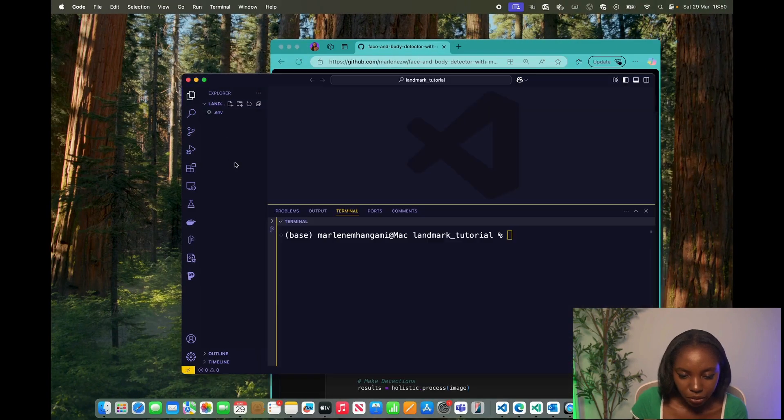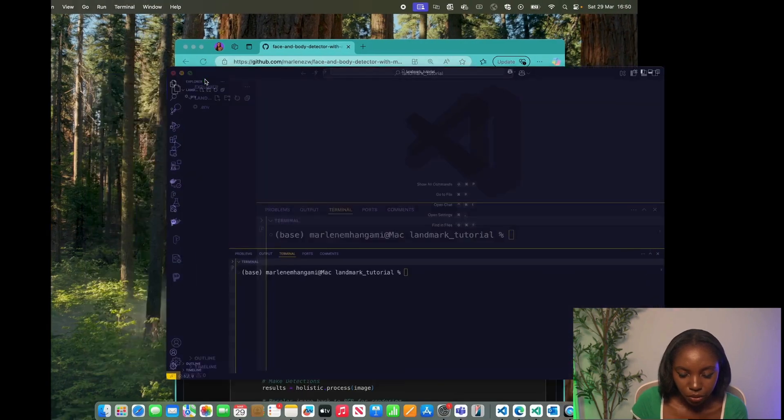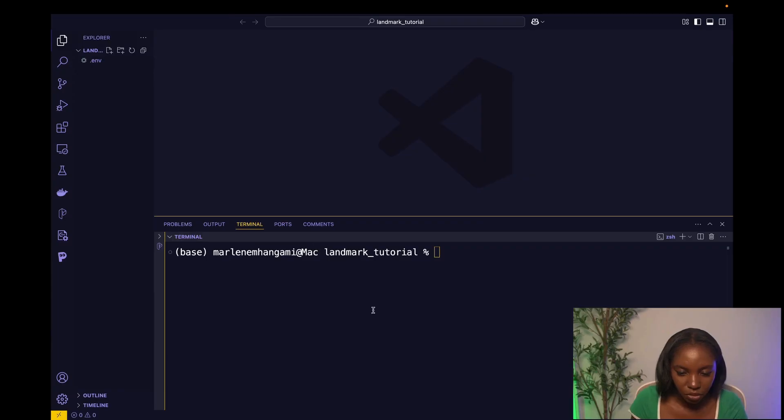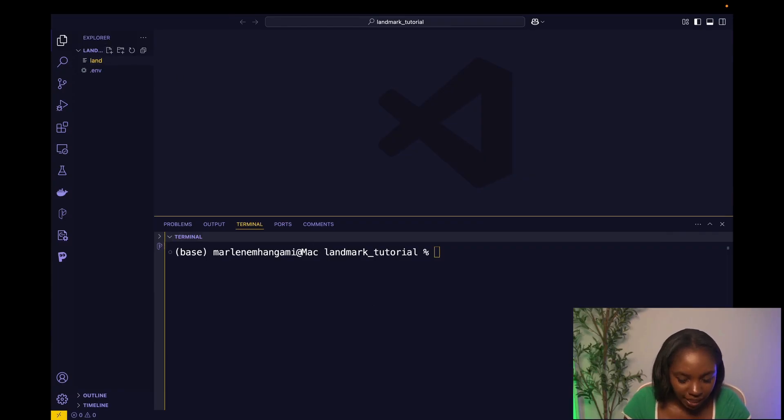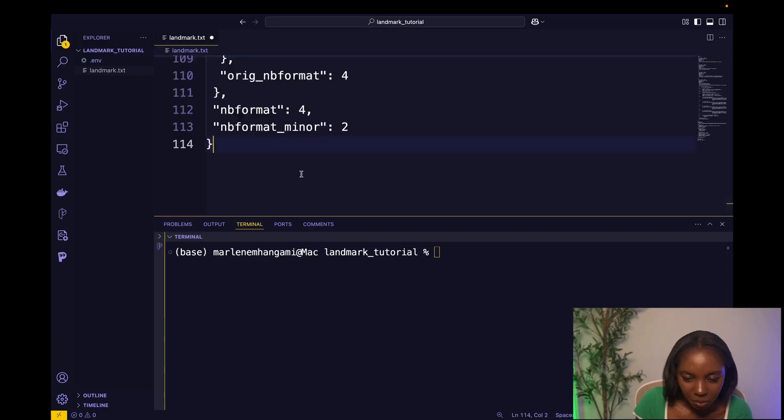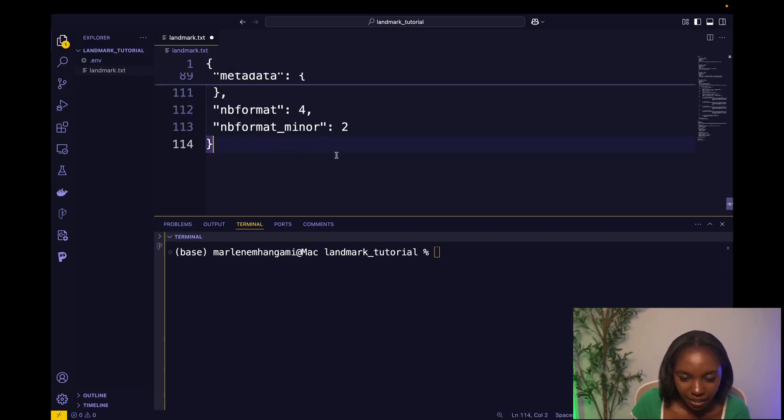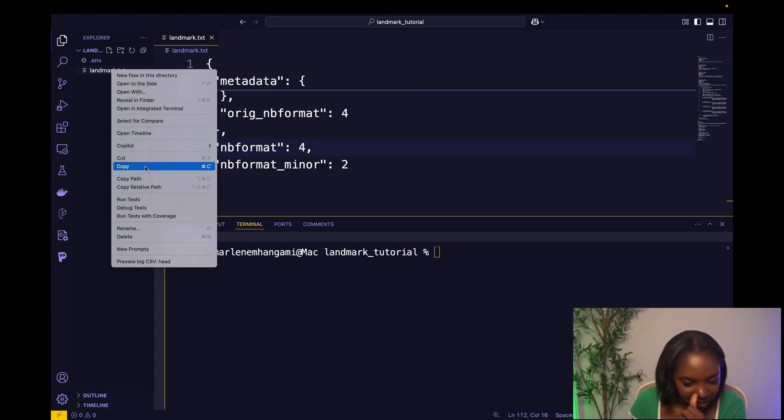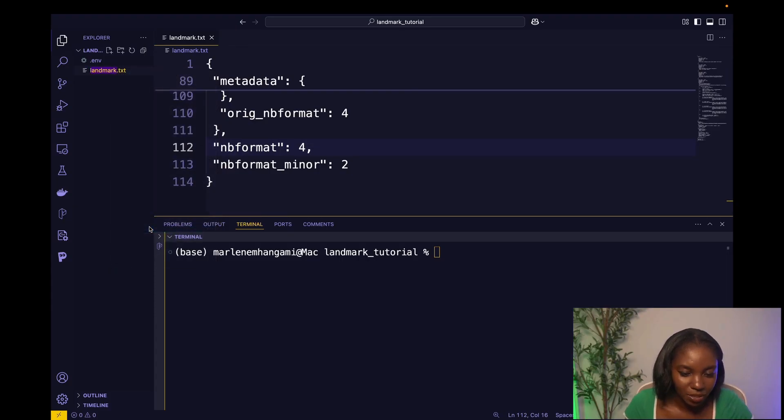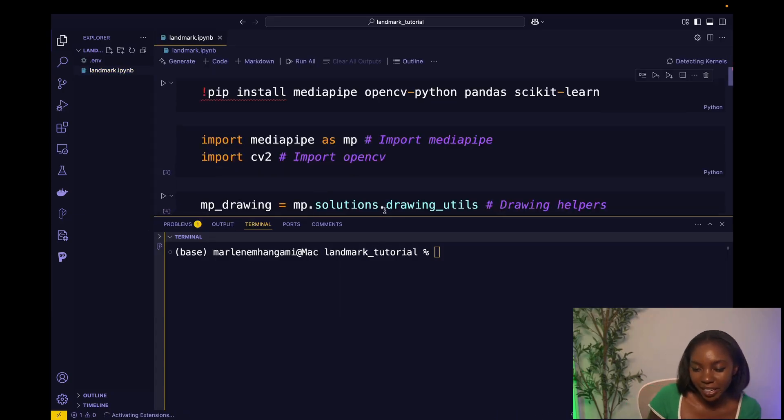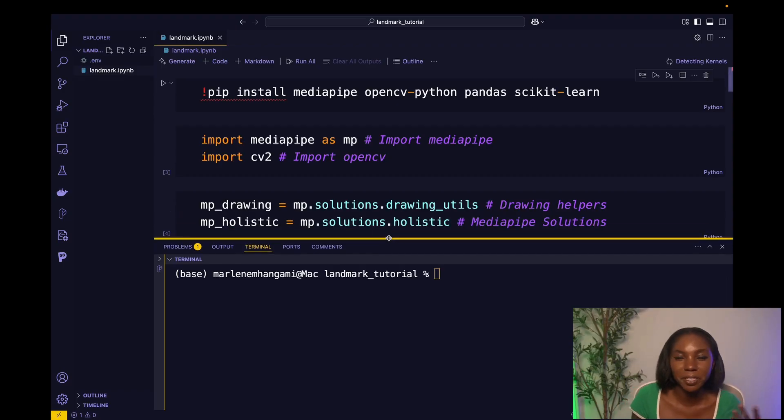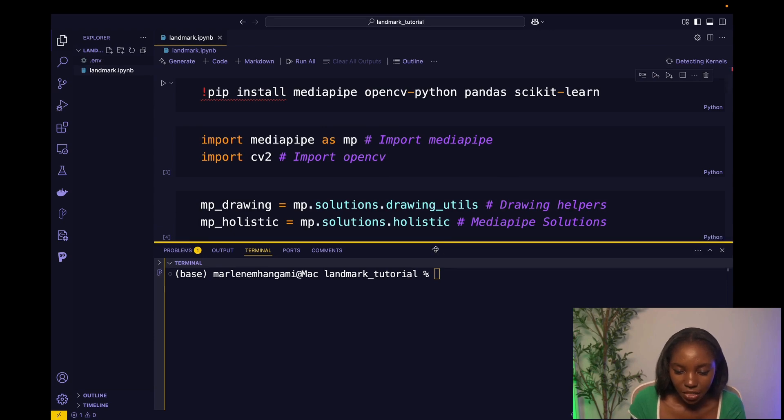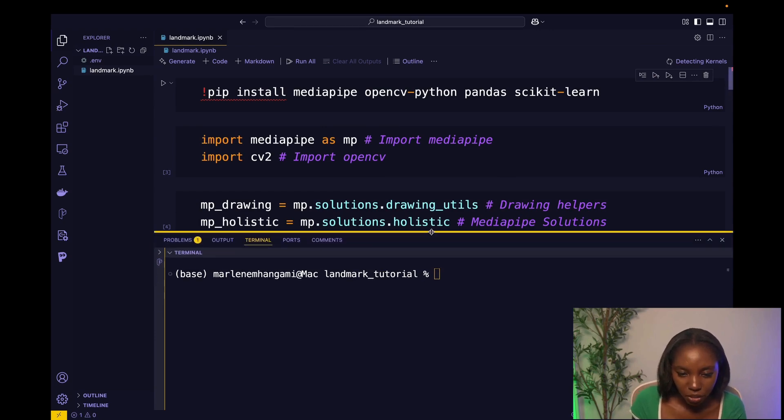And then I'm going to go to my VS code. And then we're going to create, let's call it landmark.txt. And then let's paste everything here. So one of the cool things with Jupyter notebook is like you can copy the raw file format and then paste it as text. And then you can just rename it as IPNB. And that will create the Jupyter notebook for you, which is super useful sometimes.